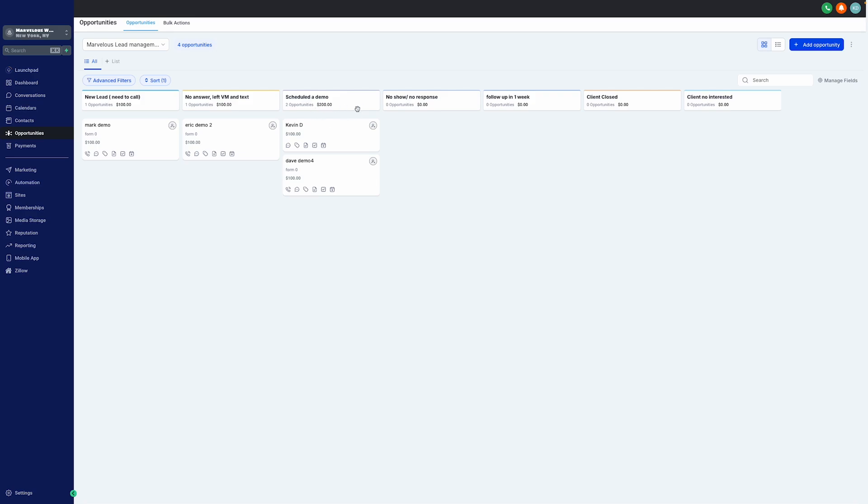Next to that, we have the Schedule Demo column. This is your indicator of progress. For example, we have a lead like Kevin who has shown interest and is engaging further. This is a commitment to discover more about what you offer.